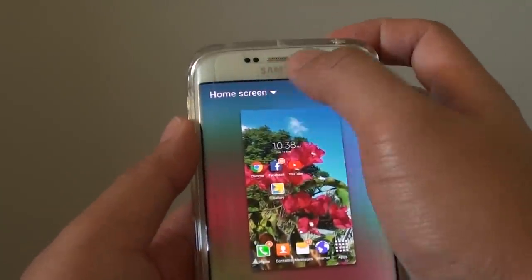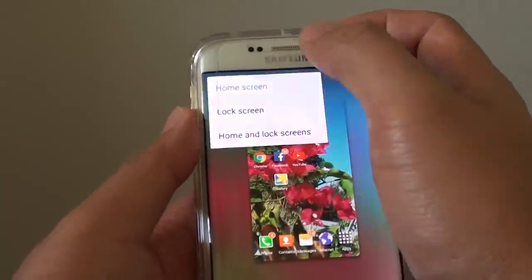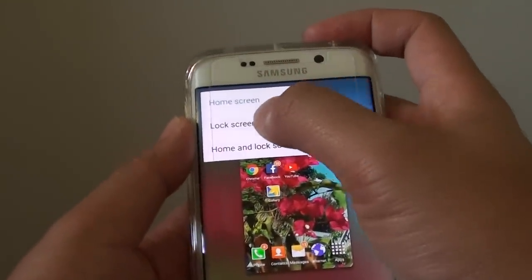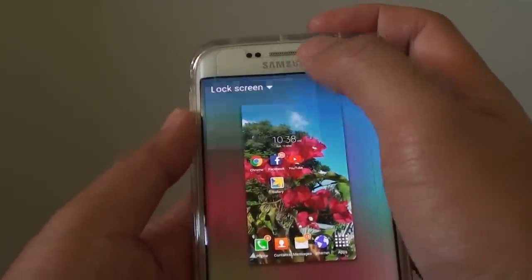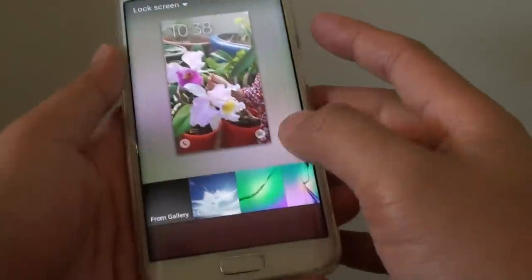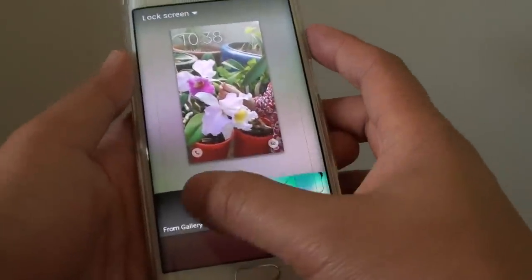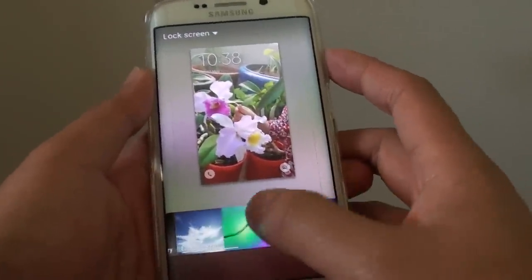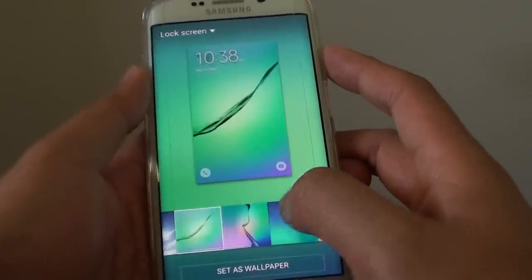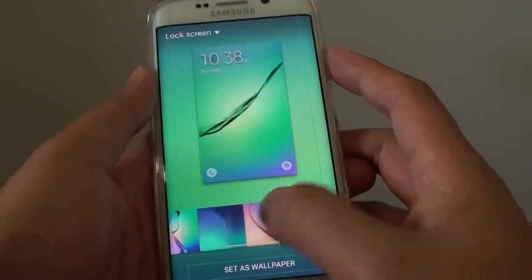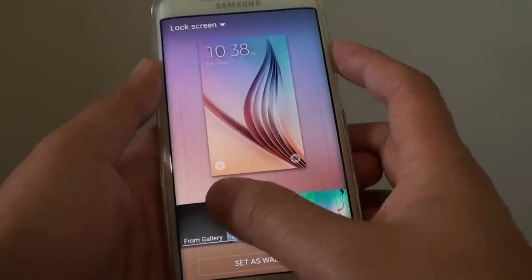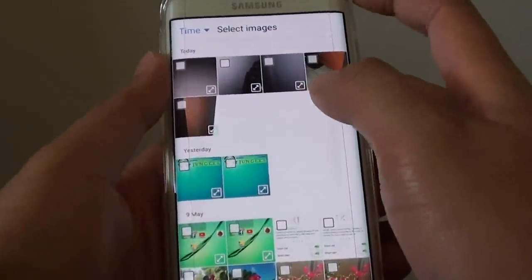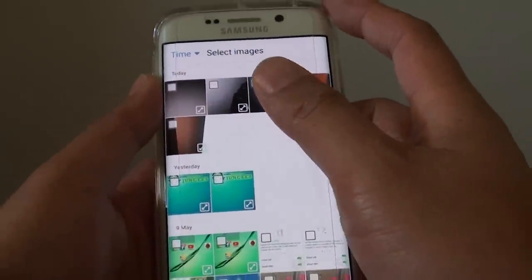Then tap on the list up here and choose Lock Screen from the pop-up. Here this is the current image, so you can choose pictures that come with the phone, or you can choose from the gallery. For example, if you used the camera and took a photo, you can choose one from the gallery.